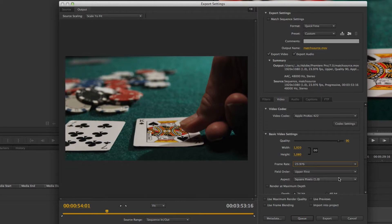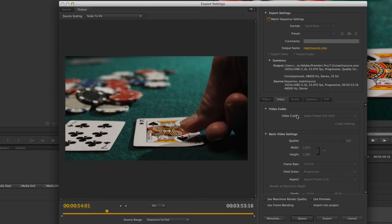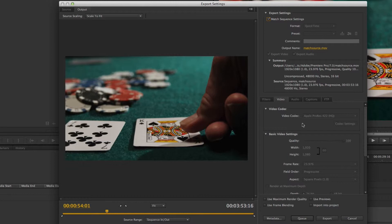it's a very manual process. There was this sort of overall 'Match Sequence Setting,' and what that does is it basically takes your sequence settings—1920x1080, 23.976—and that's all great. The problem is it'll use only your render